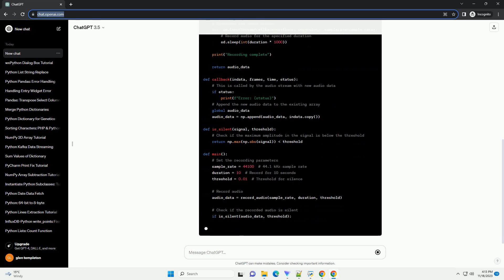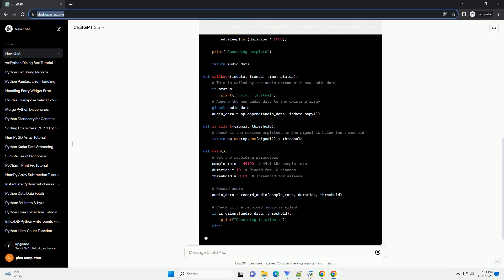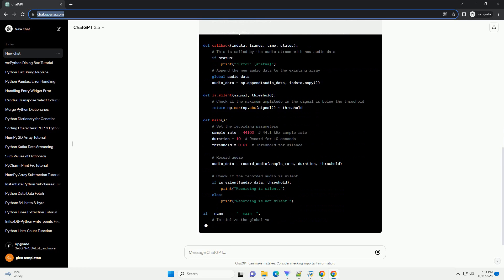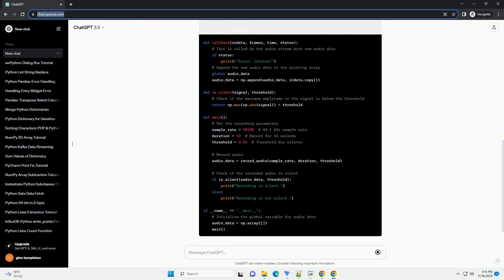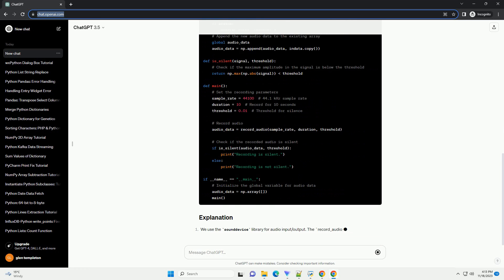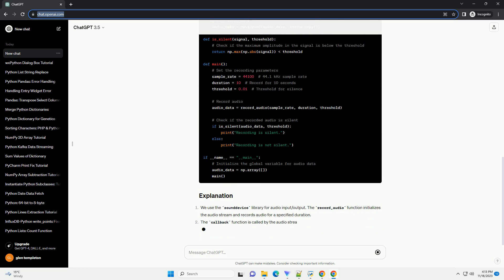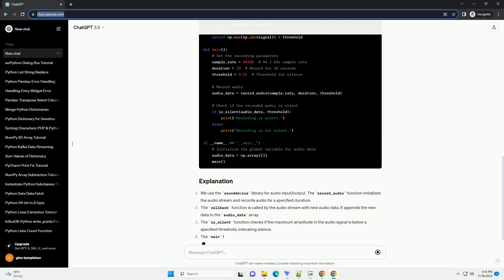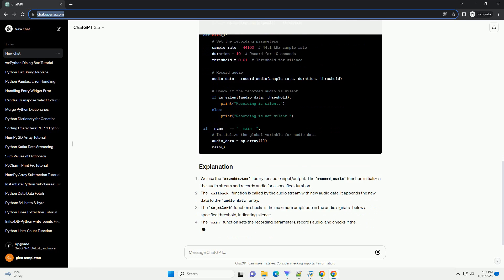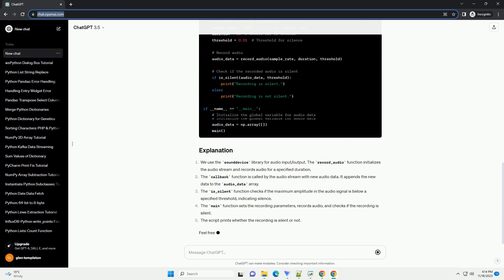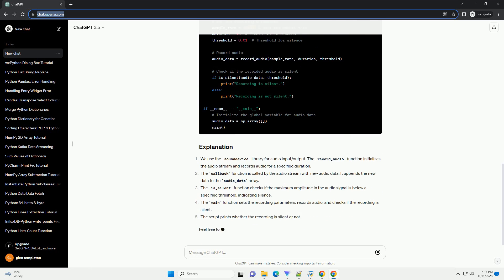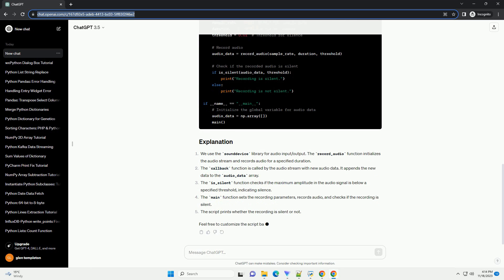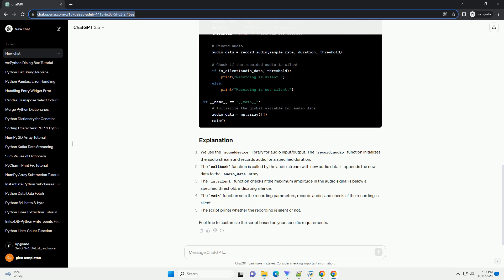Let's create a Python script that records audio in a loop and stops recording when silence is detected. We import the necessary libraries: sound device for audio input/output and numpy for array manipulation.